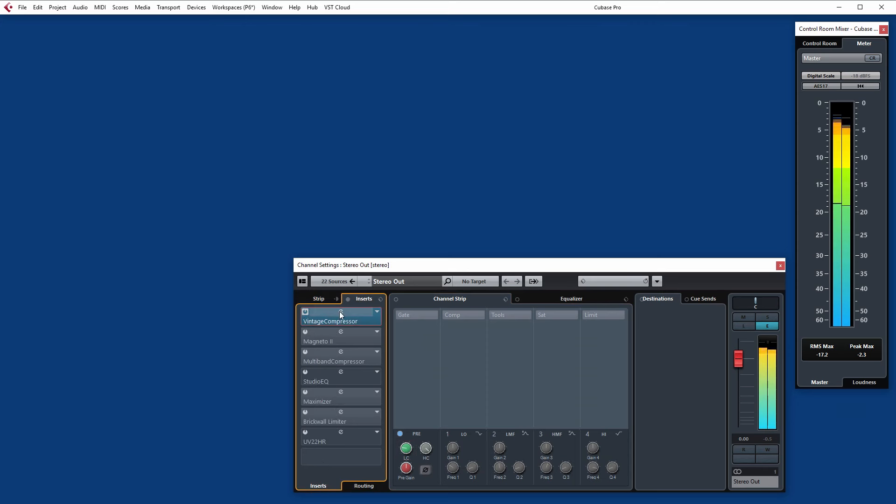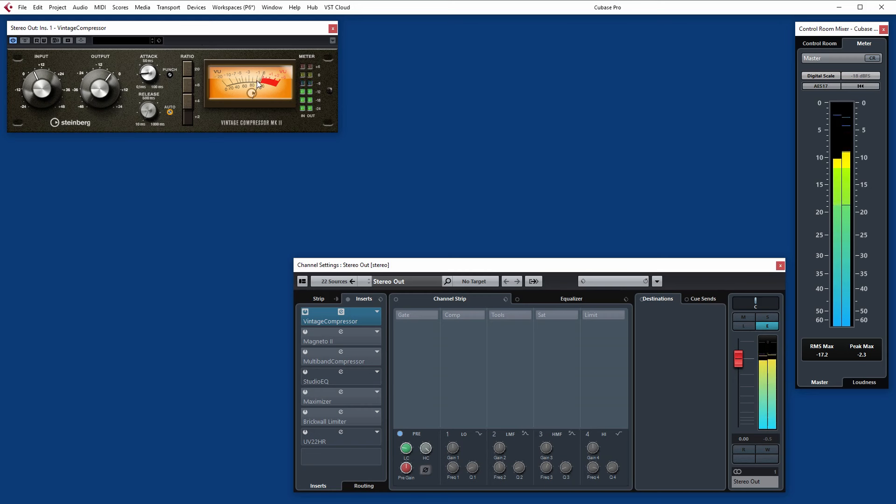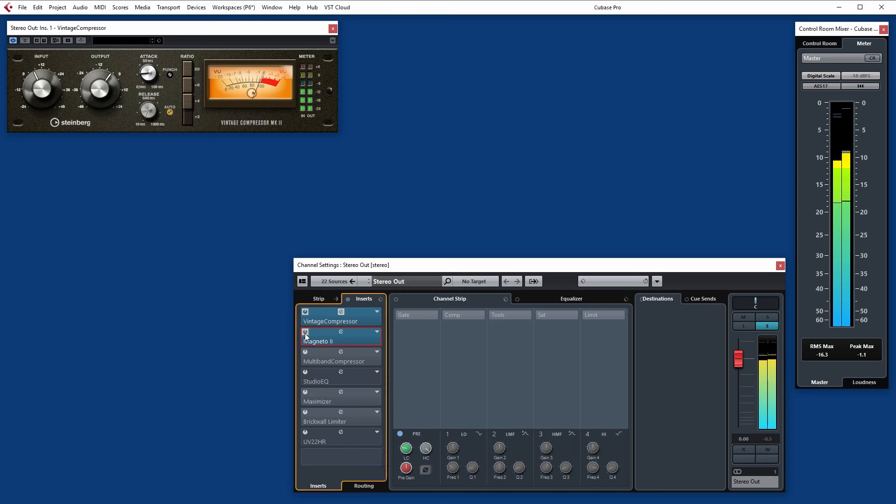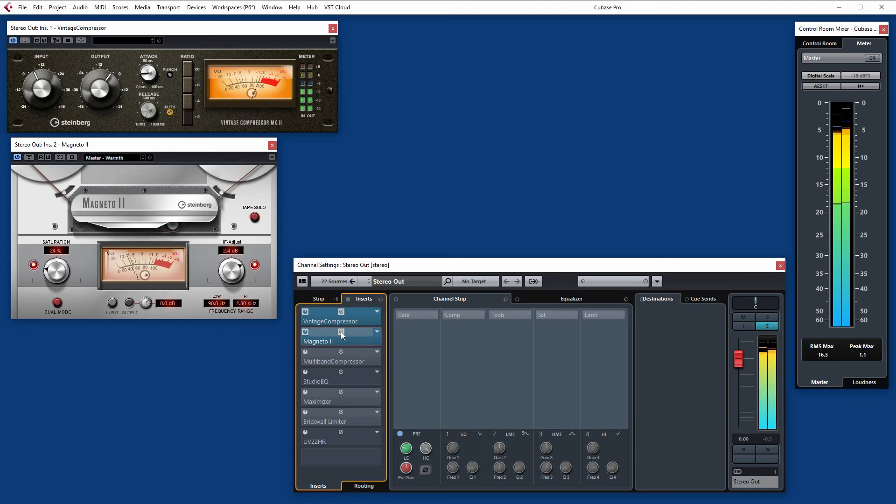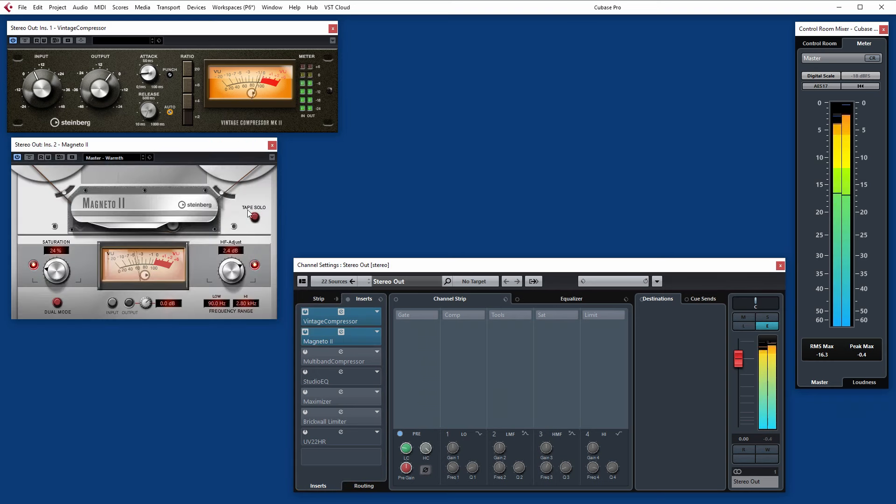Now these are set to come after the channel strip EQ elements. The first thing I've got is the vintage compressor. I'm just nudging a little bit of the peaks off there. I'm not going too crazy. I've got a pretty fast attack. Very fast release actually on this one as well. We can tweak the release if we want to.